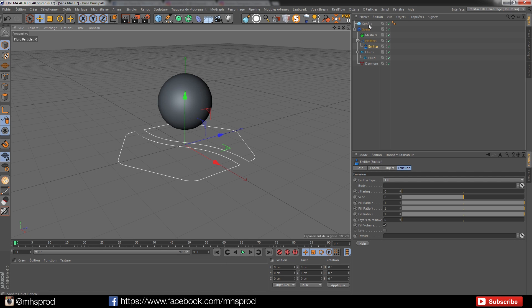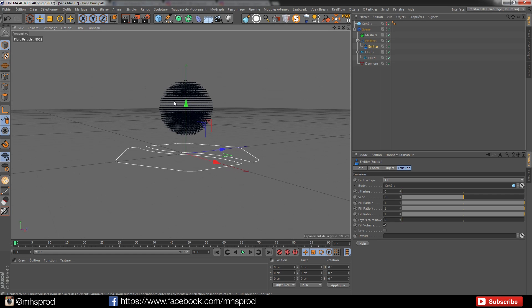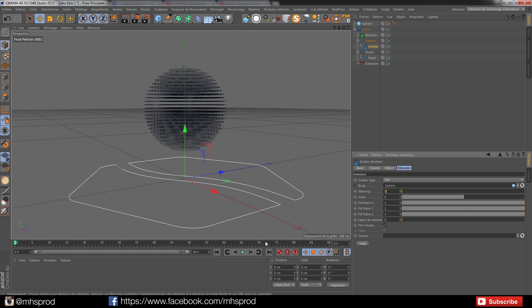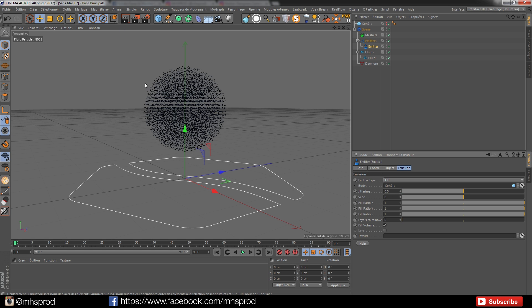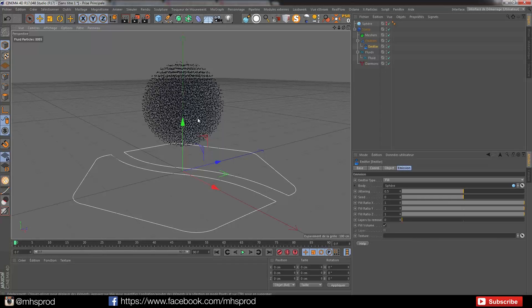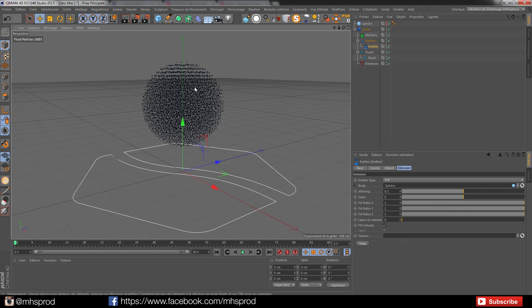I will put my sphere in my body type and Alt-double-click to see my particles. I don't like how they are in the space, so I will add 0.5 jittering to make some random positions.